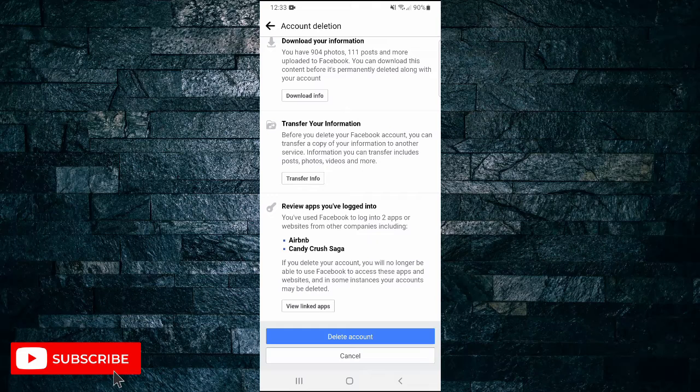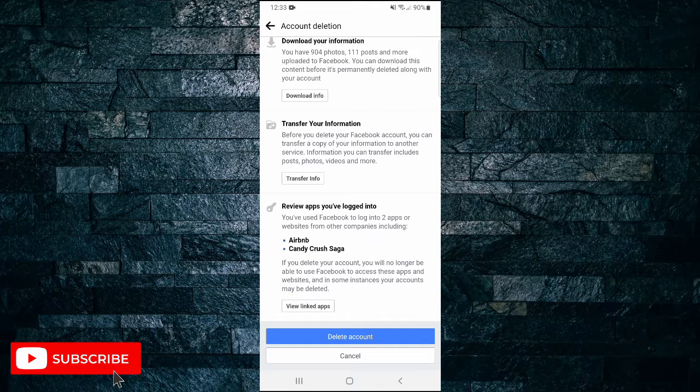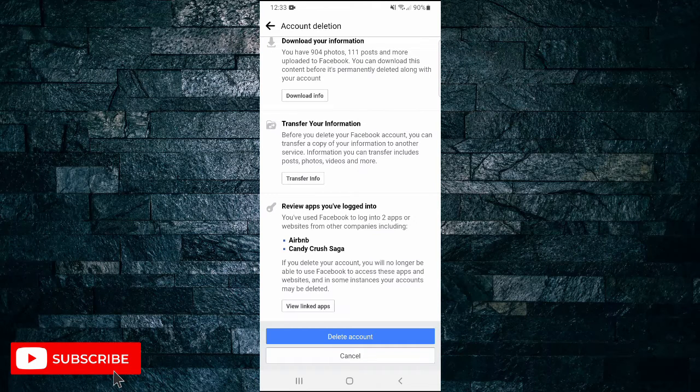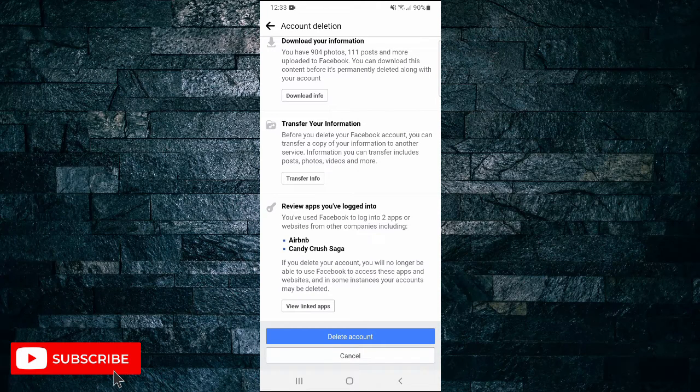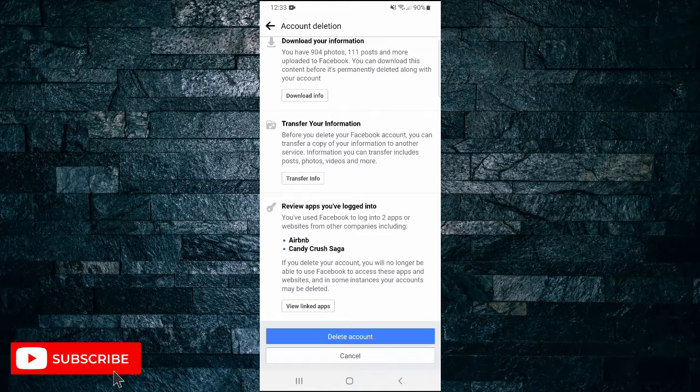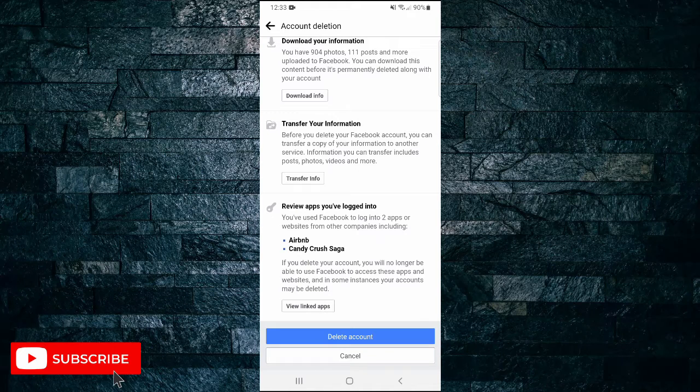And the final step is tap on Delete Account at the very bottom. Once you do that, there'll be no turning back. Your account will be deleted.